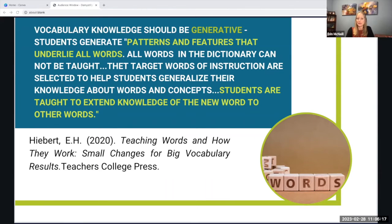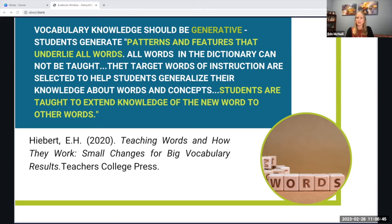Dr. Hebert has several books and a website called textproject.org, where she has studied vocabulary extensively. She believes that all vocabulary knowledge should be generative, meaning that students are able to generate patterns and features that underlie all words. We can't teach all words in a dictionary, but we can teach root words, core vocabulary words, synonyms and antonyms, and ways for students to extend knowledge of words they already know to new words.